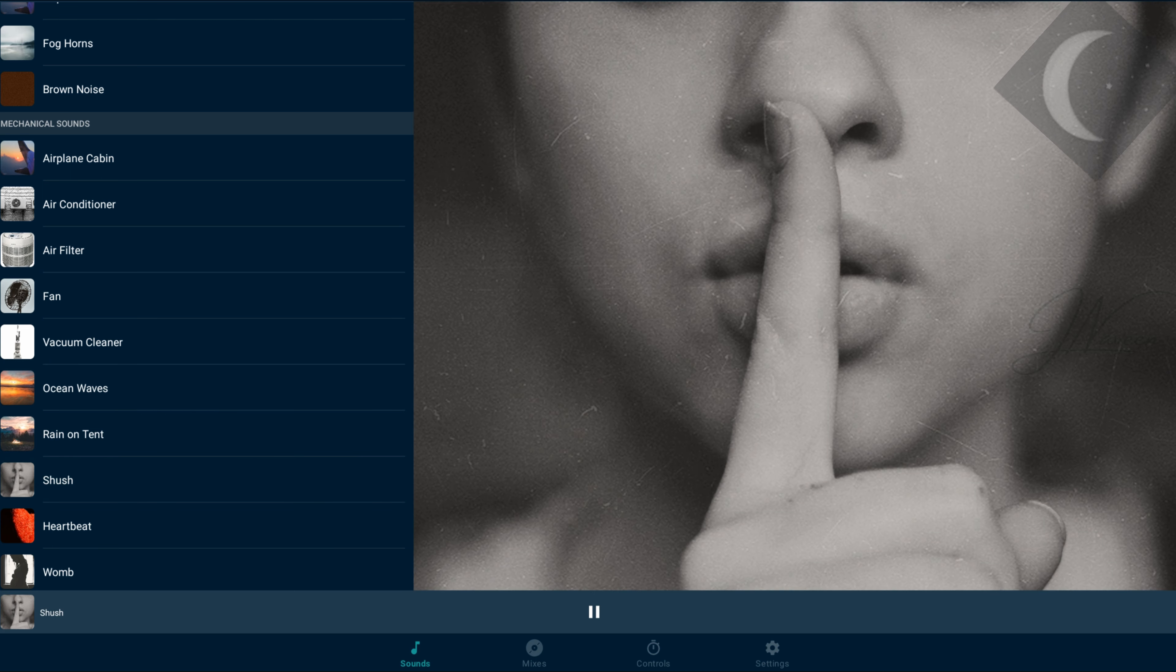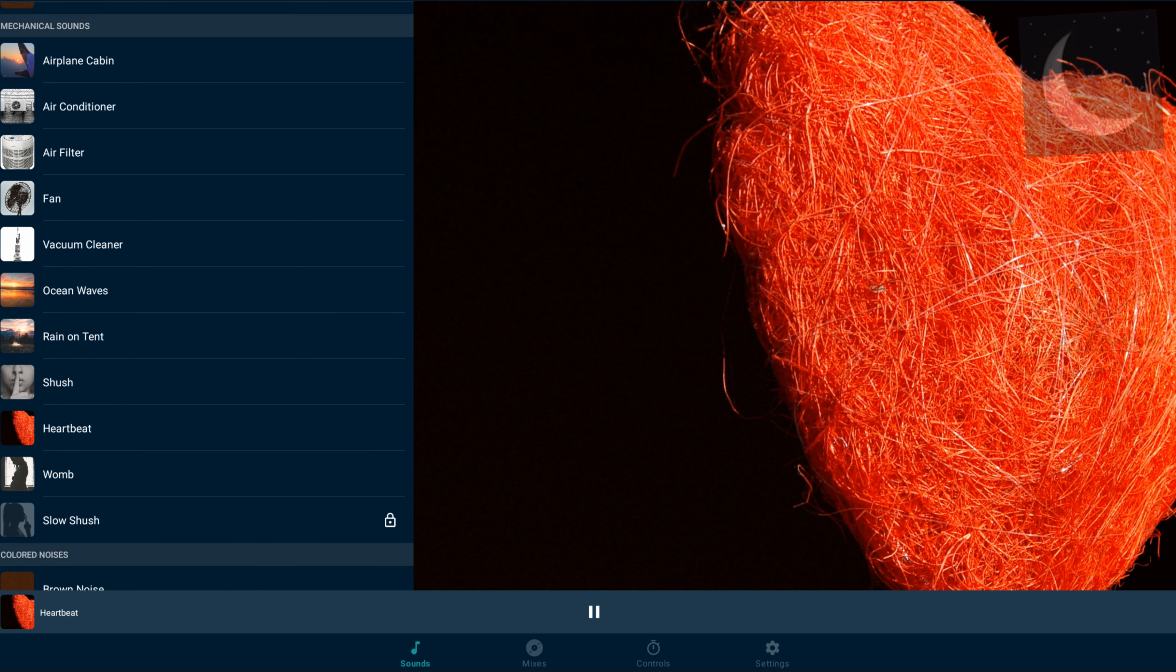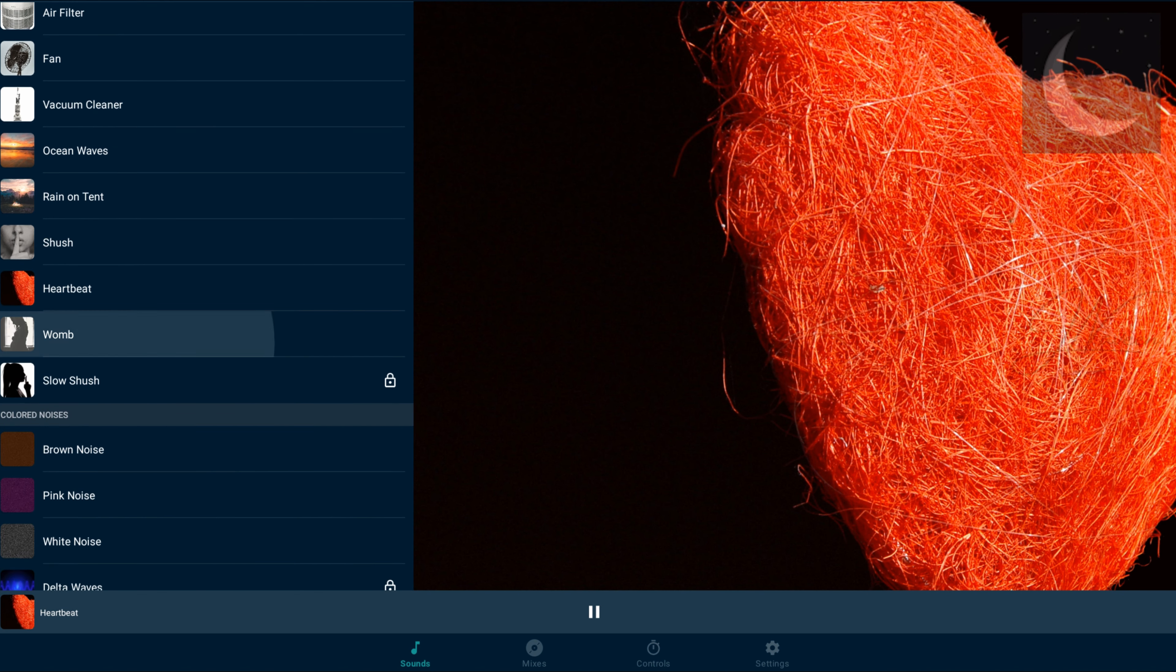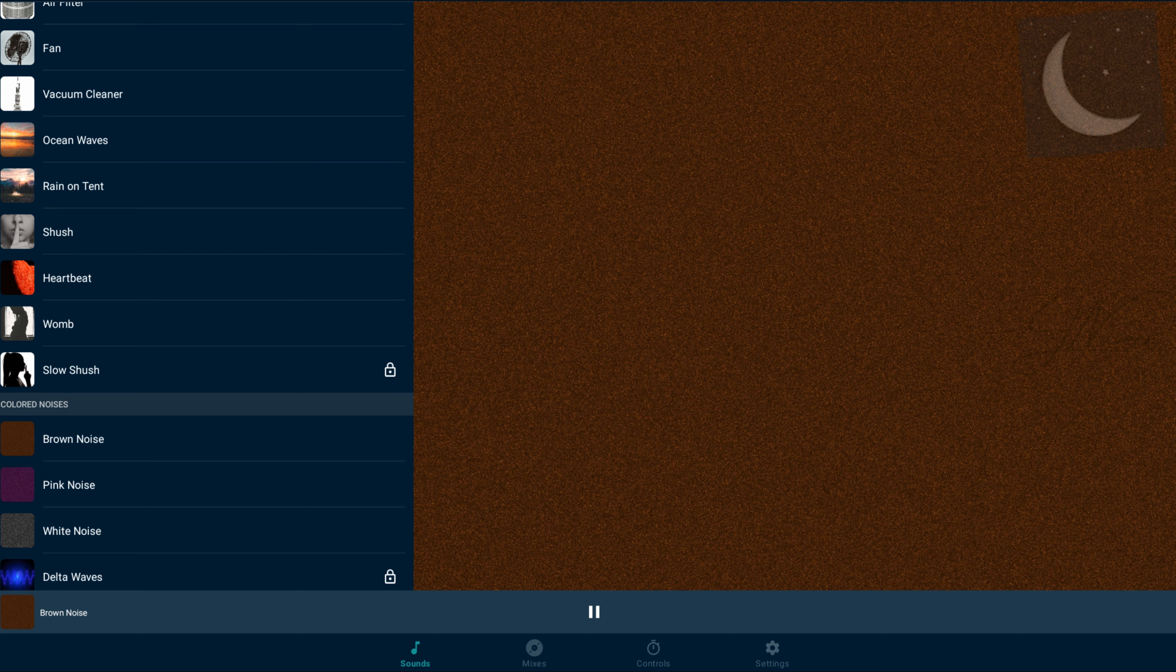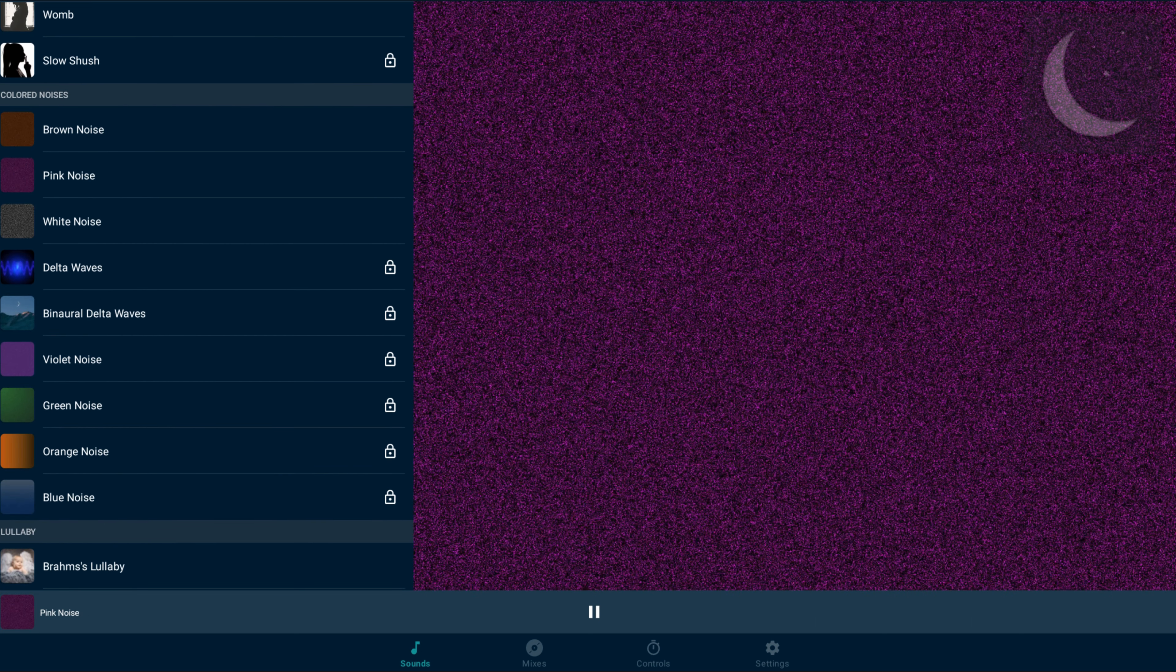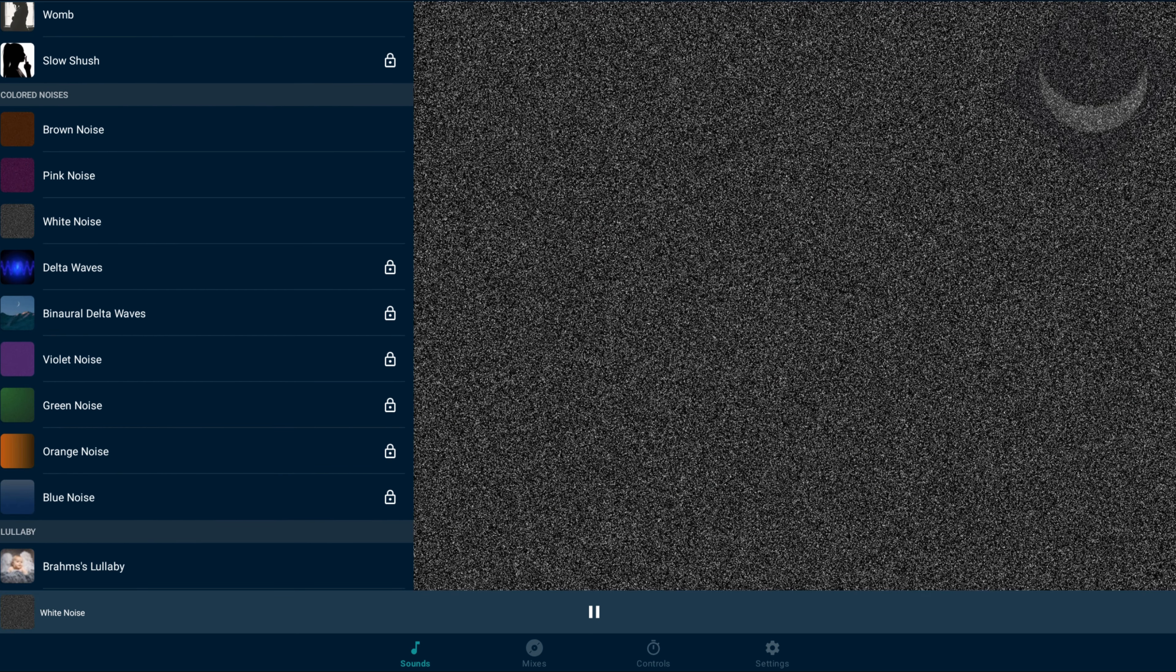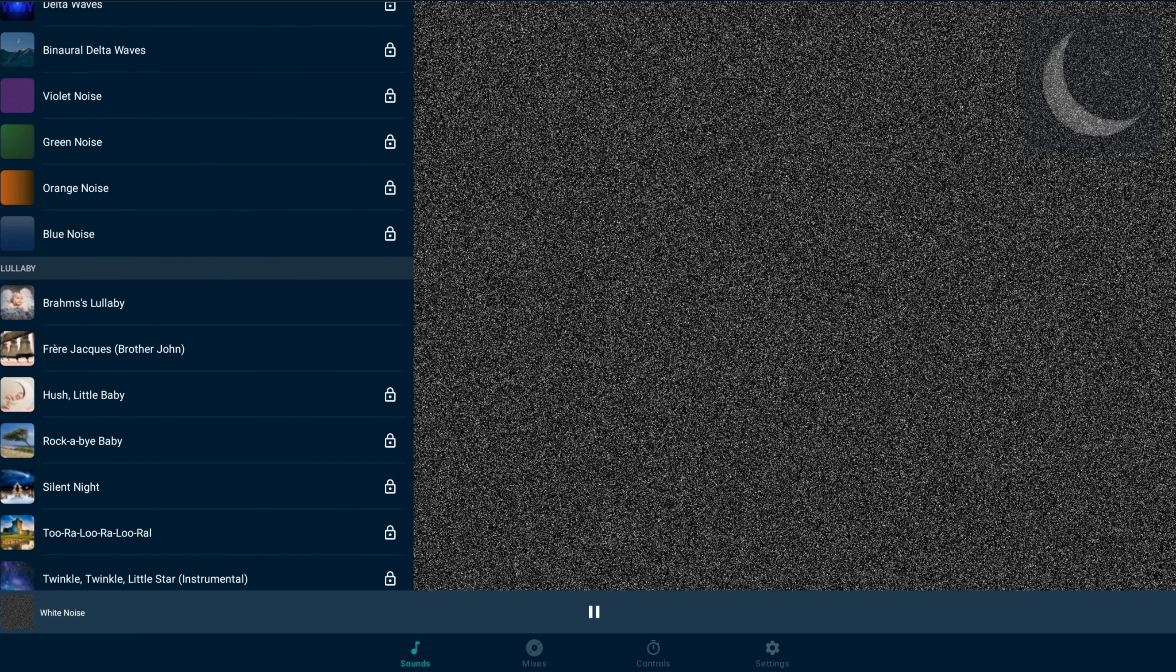It's received acclaim for its extensive features, including a vast library of sleep-related content, guided meditations leveraging mindfulness and suggestive hypnosis, and customizable mixes for creating an ideal sleep environment.